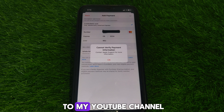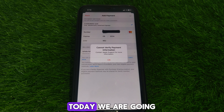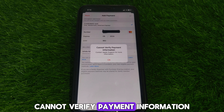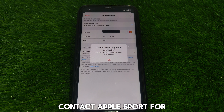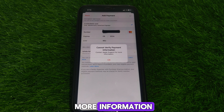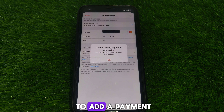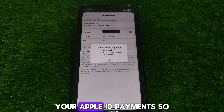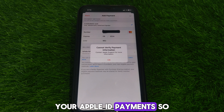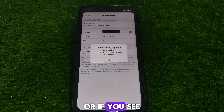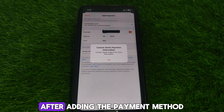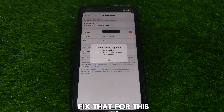Hello everyone and welcome to my YouTube channel. Today we are going to discuss how to fix 'Cannot Verify Payment Information — Contact Apple Support for more information.' So if you try to add a payment method in your Apple ID payments and you see this kind of error after adding the payment method, here is how you can fix that.